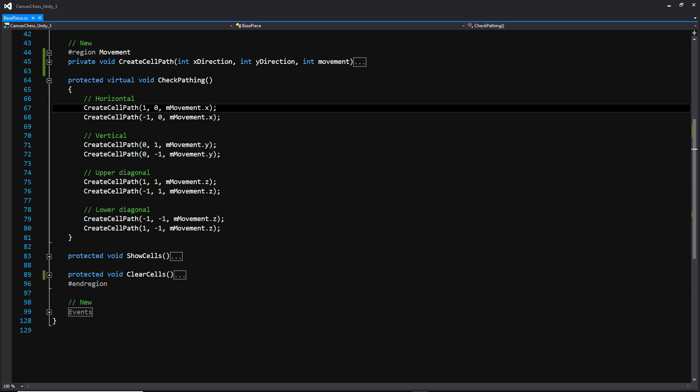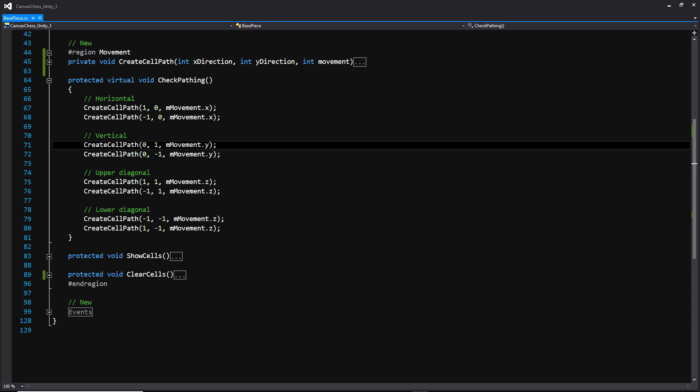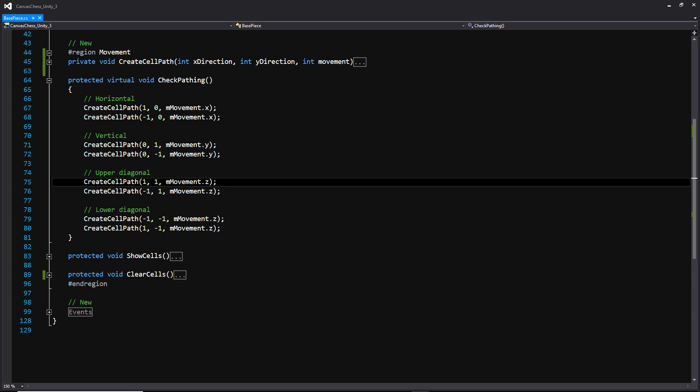Now that first function may make a little bit more sense now, because we're making a call to the create cell path function, where we're giving it a 1, a 0, as well as the x value of that vector 3 int at the top of the script. And in this case, we're going to be moving in the x direction, and we won't be moving in the y direction, but we will be moving in the x direction based on that x value. So basically, we're using that vector 3 movement to hold all of the values for how that piece is going to move. So for the x, it would be horizontal, for the y, it would be vertical, and for the z, it would be diagonal.